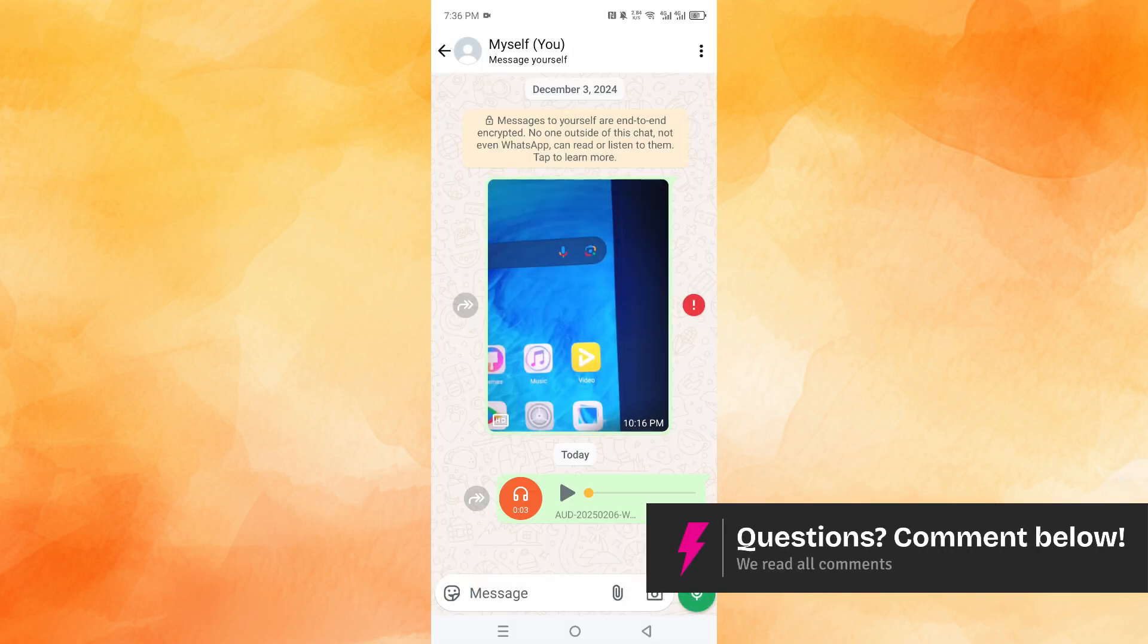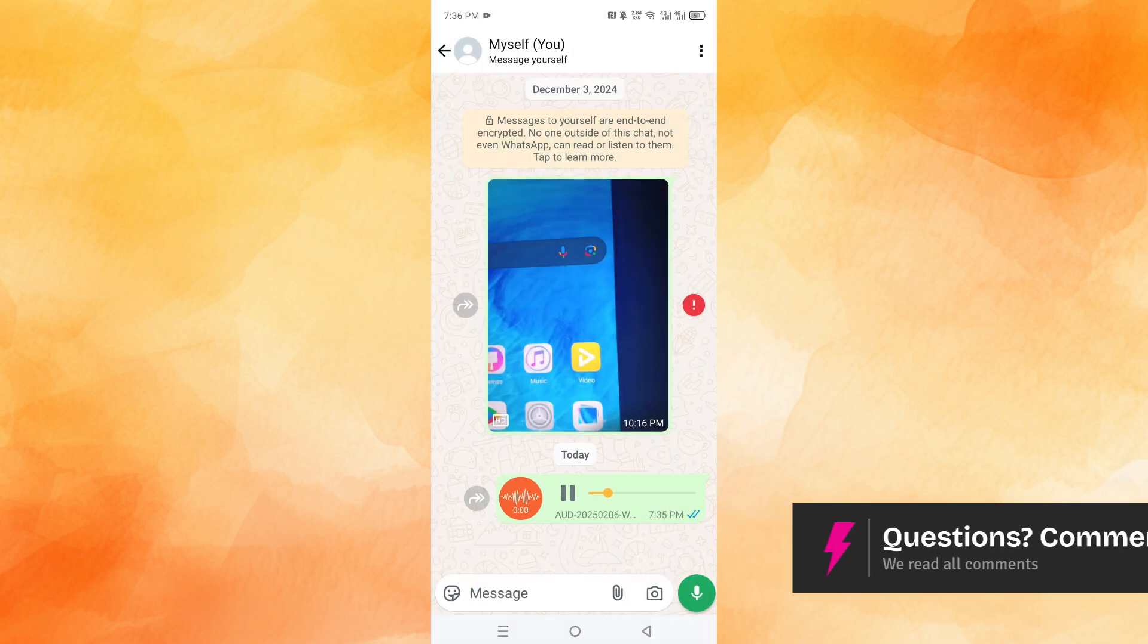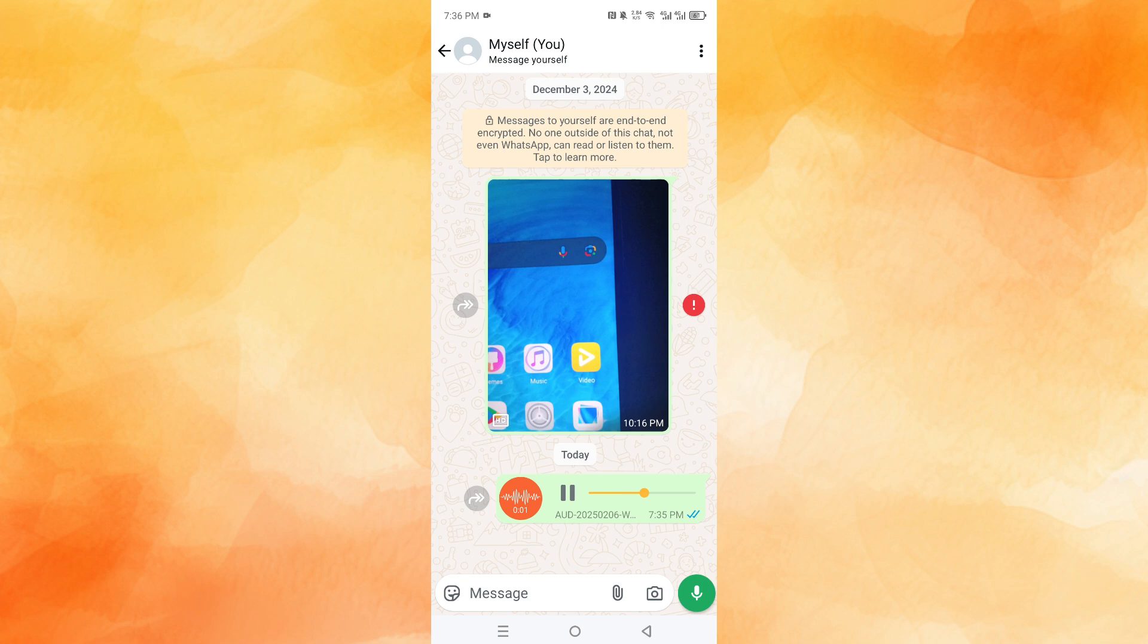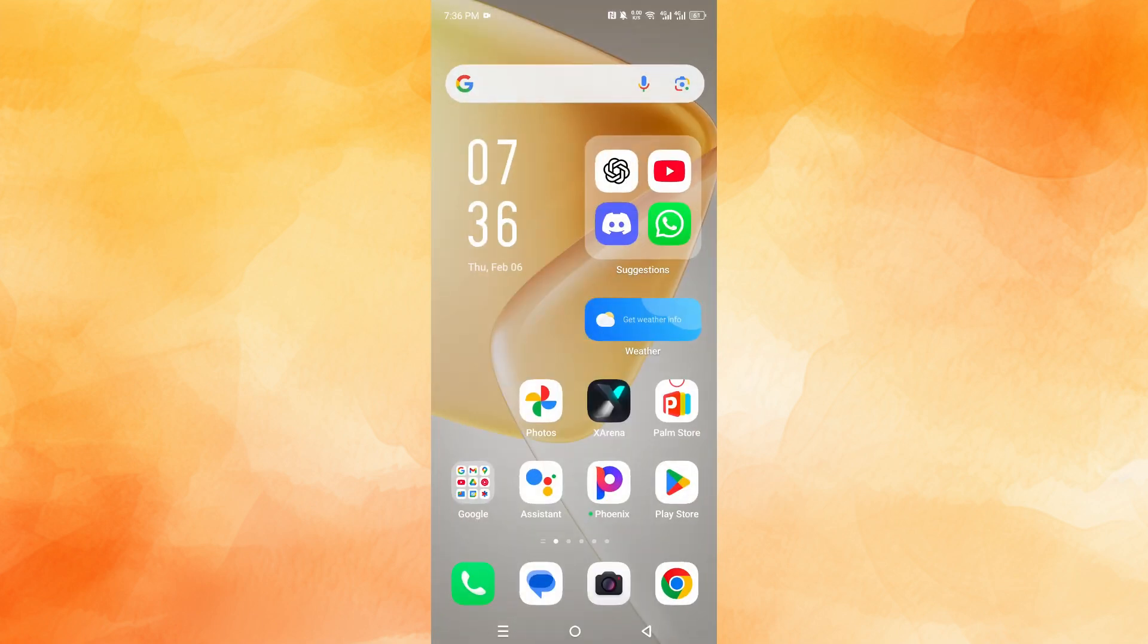And here you go. Let me play this. Hello, this is just a test. And there you go, guys. You probably won't be able to hear that though, but it actually worked.